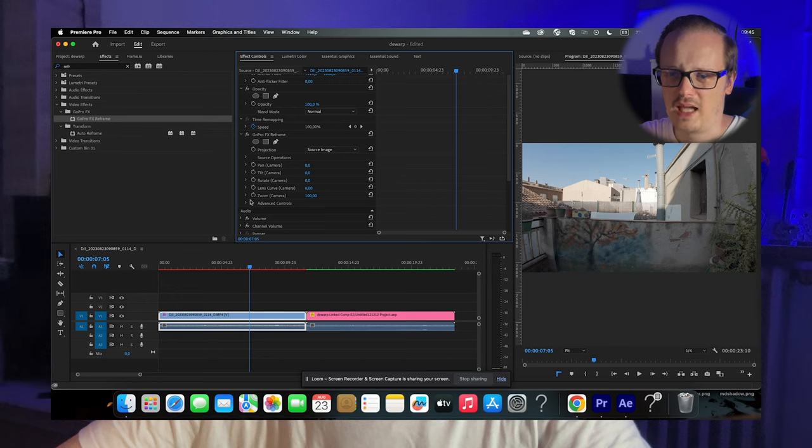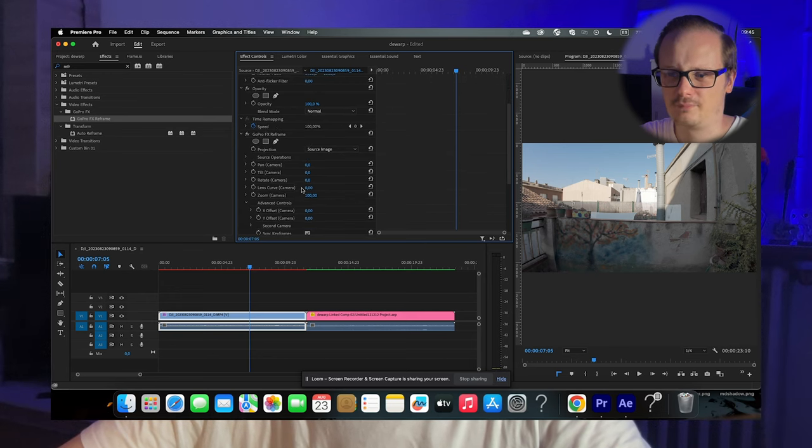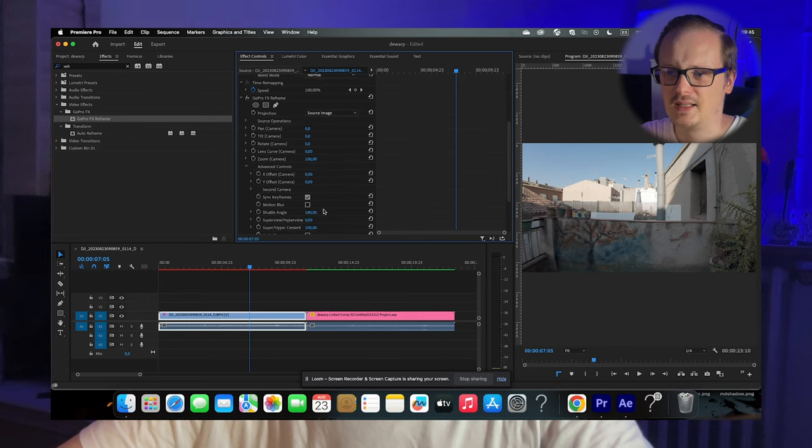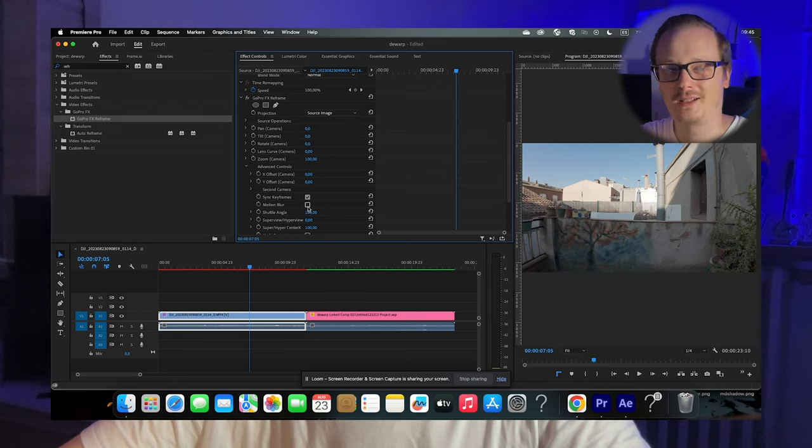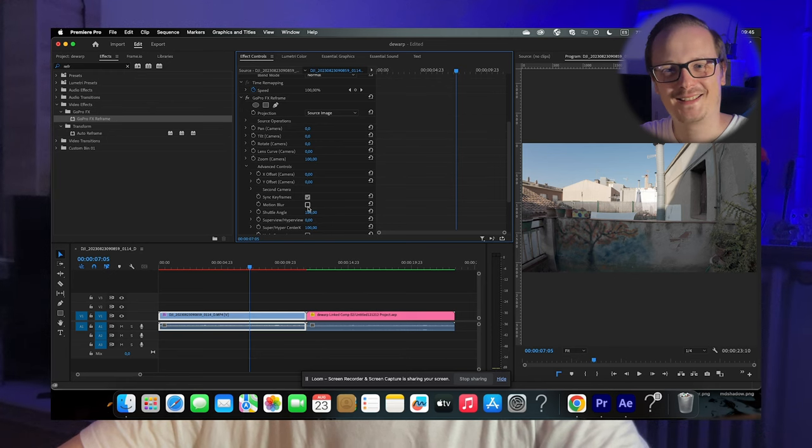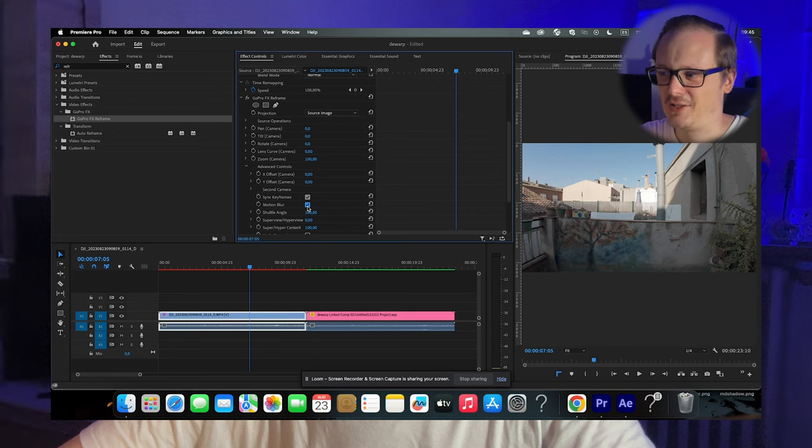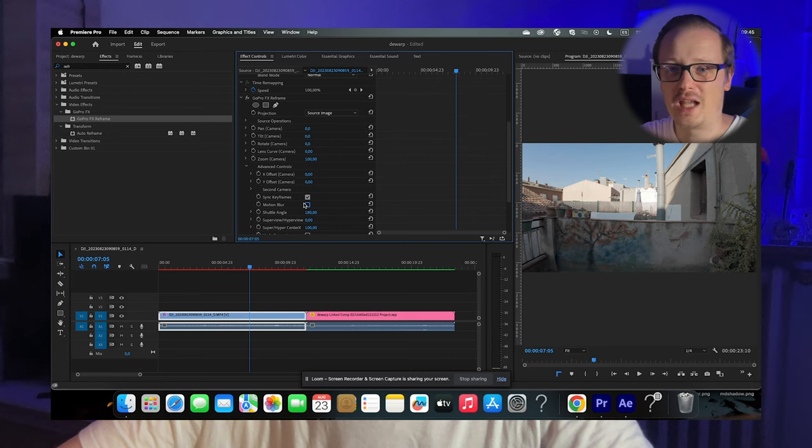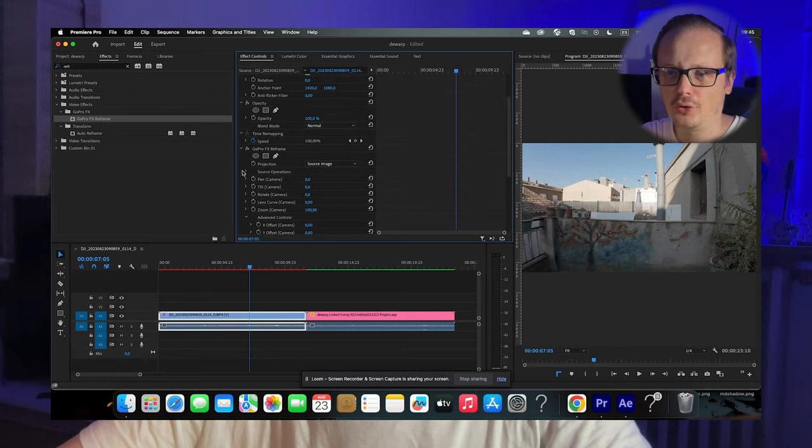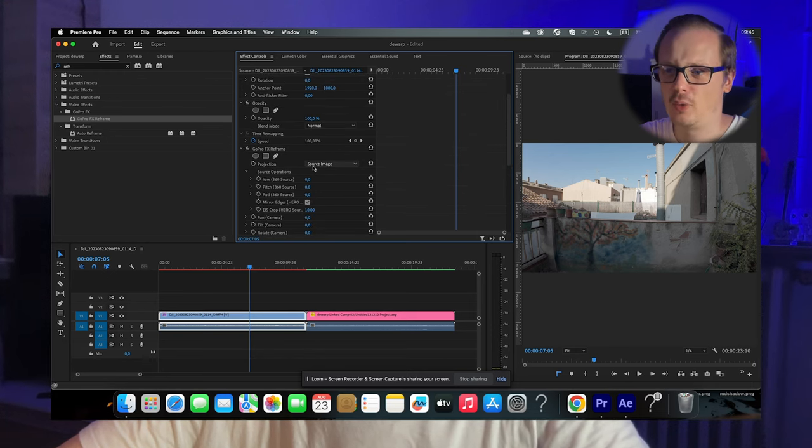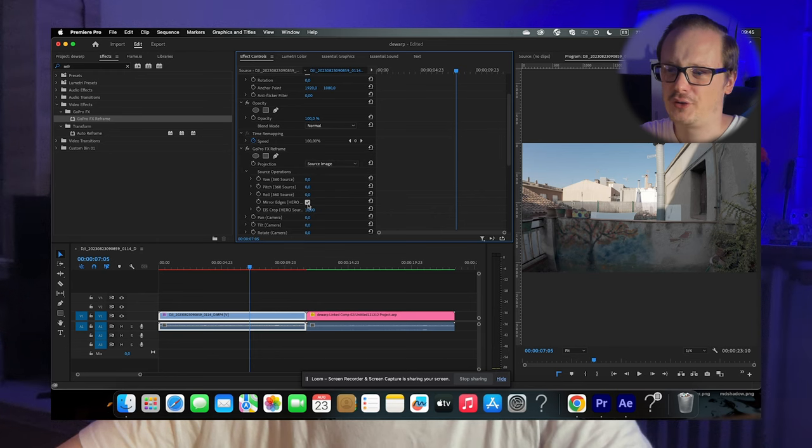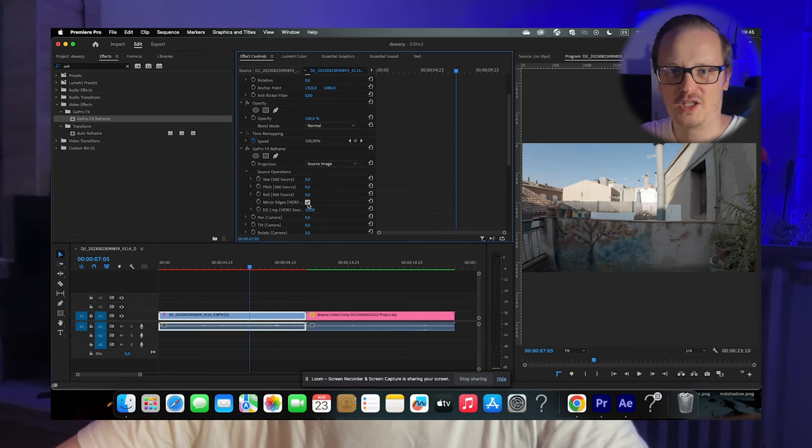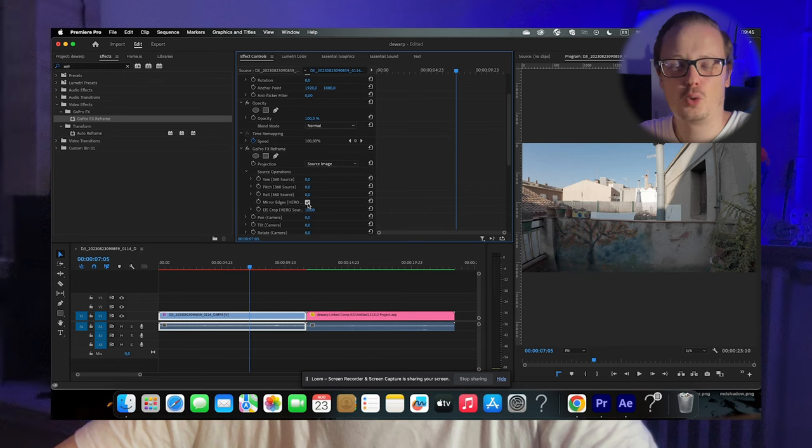Also, in the advanced controls, uncheck the motion blur option because this slows down your timeline. And in source operations, don't mirror the edge because that just looks weird.